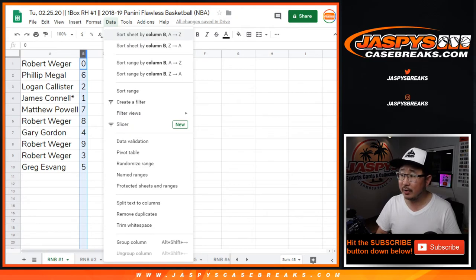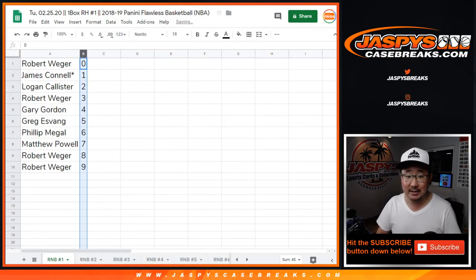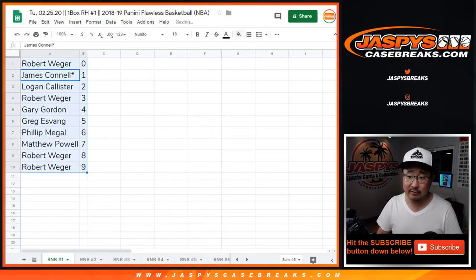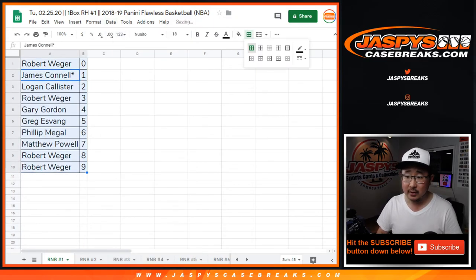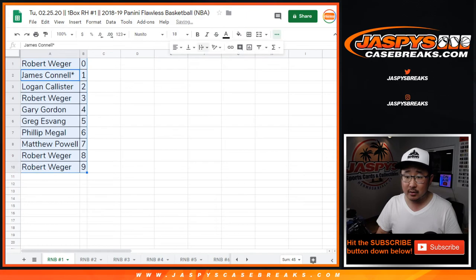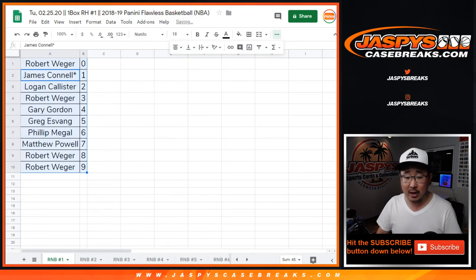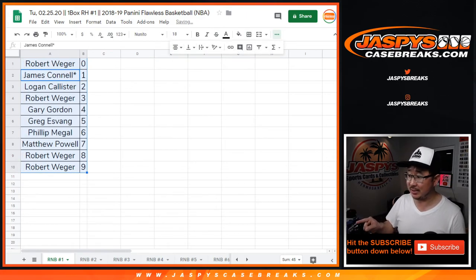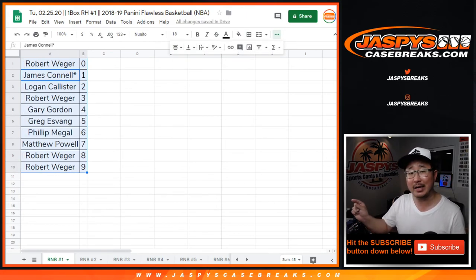So once again, during the actual break itself, which will be in a separate video, random number block 1 will be represented as, just like the tab, RNB number 1.